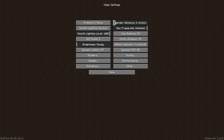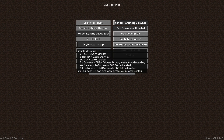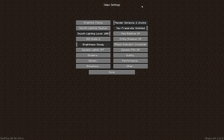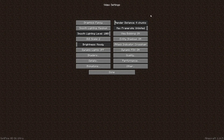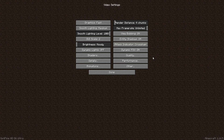A couple of things: reduce the render distance to the minimum chunk render distance that still works for you. 2 is very, very low, but if 4 still works for you and gives you great FPS, then stick to that, because lower render distances will make it easier to run shaders. Also set Graphics to Fast. For the other settings, you might just want to watch the video I mentioned before.